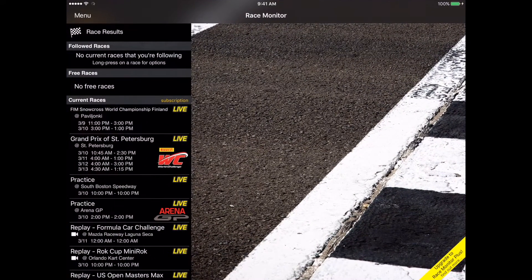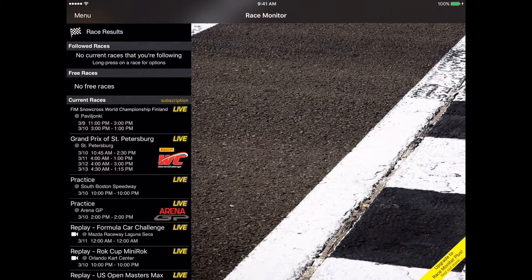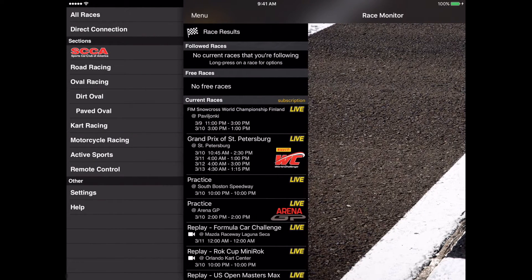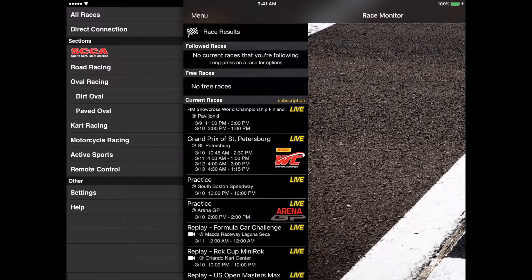We're going to start by opening up the Race Monitor app, and we're going to tap the menu, then settings, and look at the live timing subscription details.